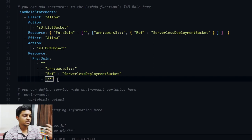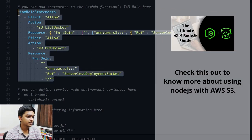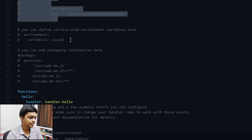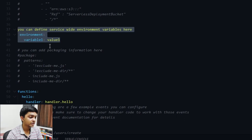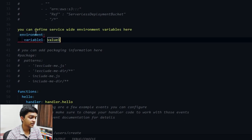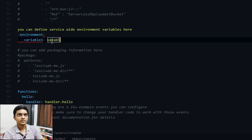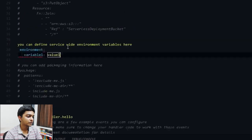For our case, since we're not using DynamoDB or S3 operations in this function, we can ignore the IAM role section for now. Moving on — the environment variable section is important; it works similarly to environment variables in the Express framework but is more enhanced and intuitive here.